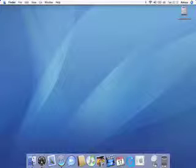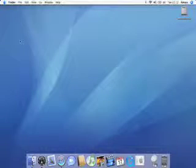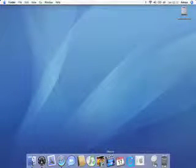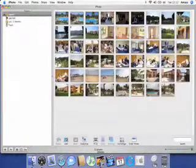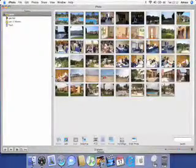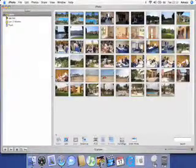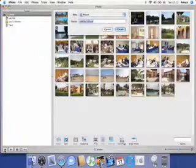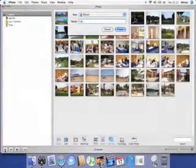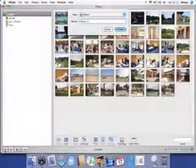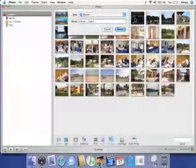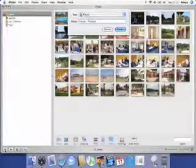So we will begin by launching iPhoto which you can either do from the dock as we are doing on screen or going to the applications folder and clicking on the iPhoto icon. Once the program is loaded just click on the small plus button down in the bottom left hand corner of the screen which will allow us to create a photo album.